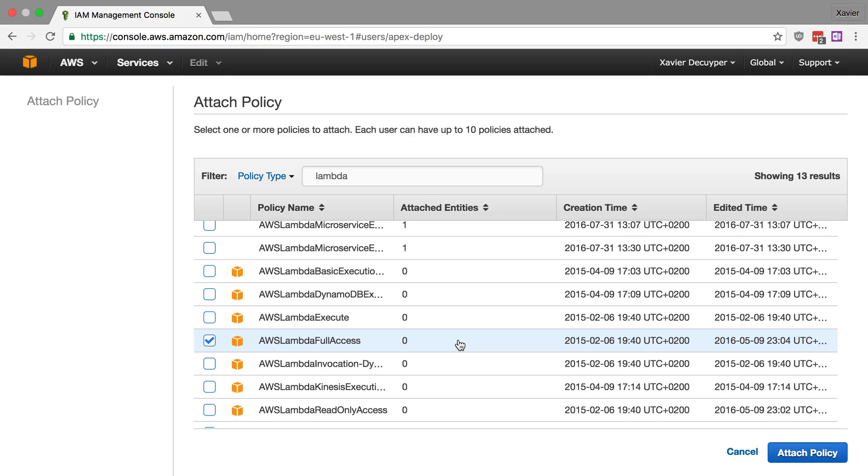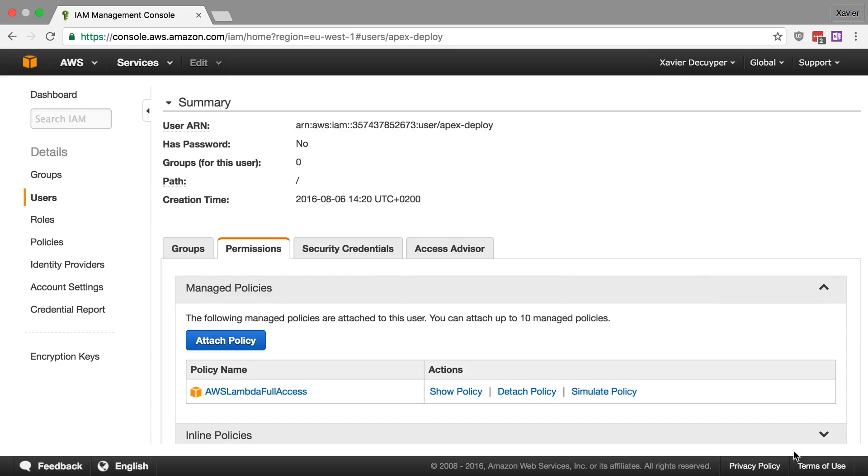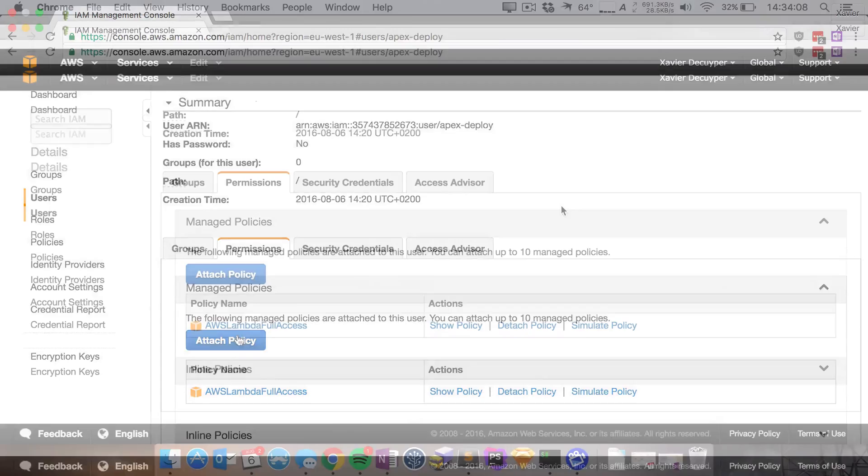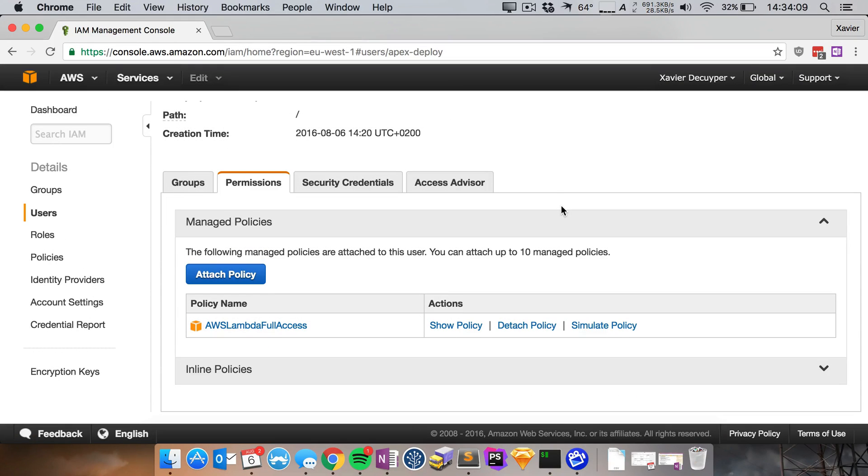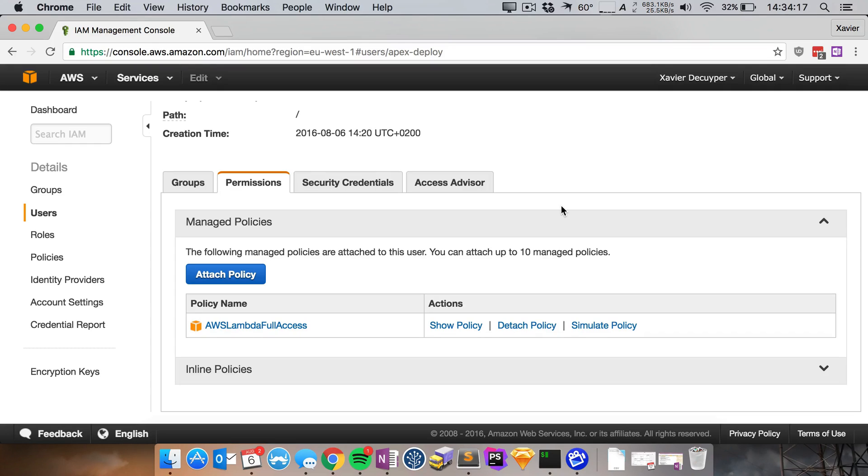Now in theory this is actually bad practice. You should only give it access to certain functions that you wish to deploy. But for this video let's just give it full access to Lambda. Attach this policy and we also have to give it access to IAM because Apex is going to create a role for our Lambda function so that it can actually execute this with the correct rights.